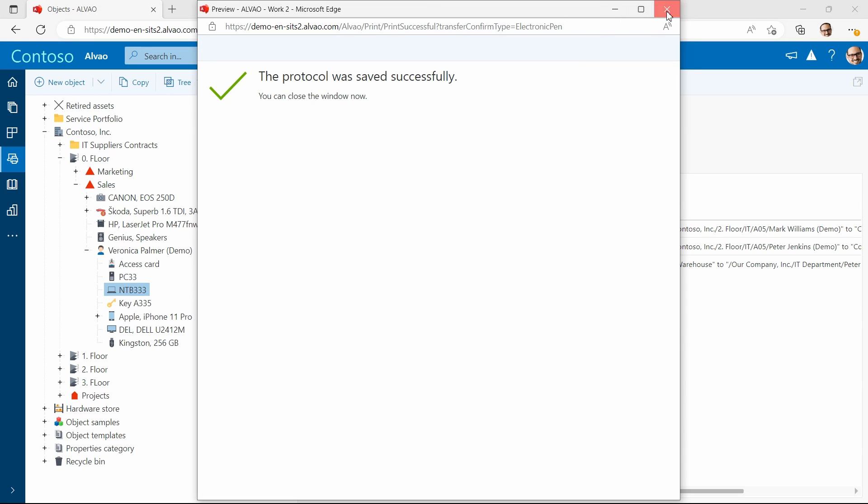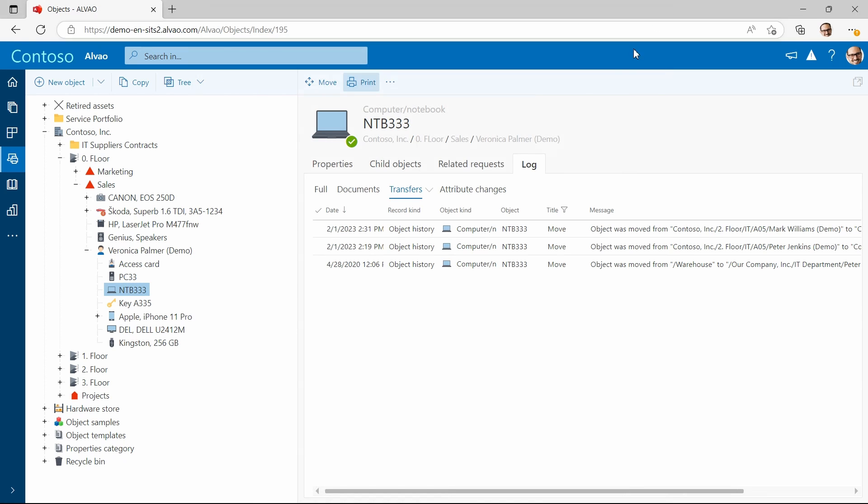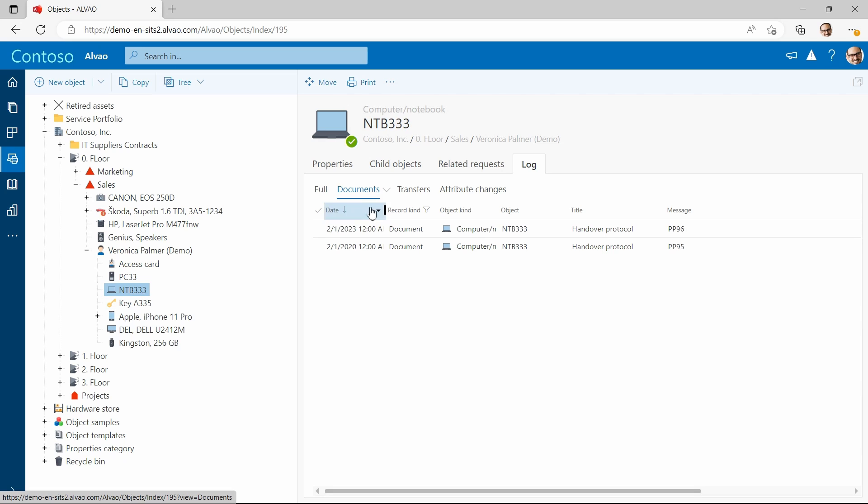Now if I click on the document section see that the protocol was logged. You can find here any submitted documents, such as an invoice.